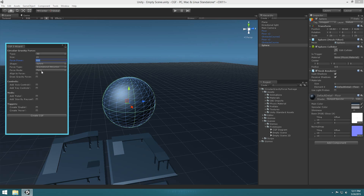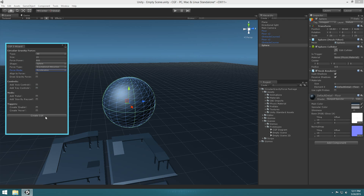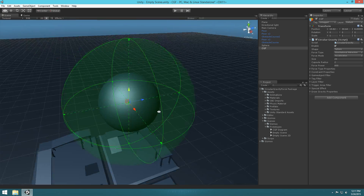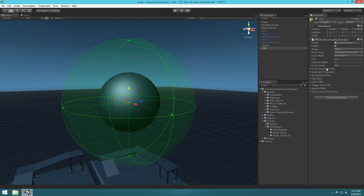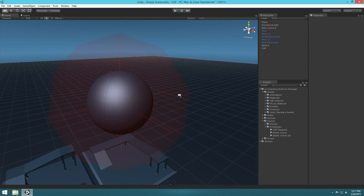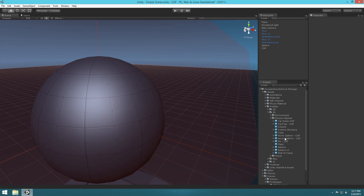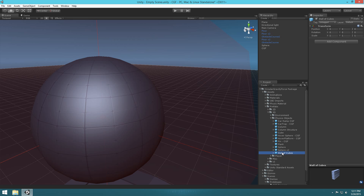Let's go ahead and select force mode — we're going to hit acceleration. Then we're going to go ahead and create. Now you see we got kind of a planet gravity thing going on here. We also want to make it so that this is actually negative — I put a positive, so we want negative 800. Let's drag something in here so we can see it take effect. Let's go under Prefabs > 3D > Physics Objects.